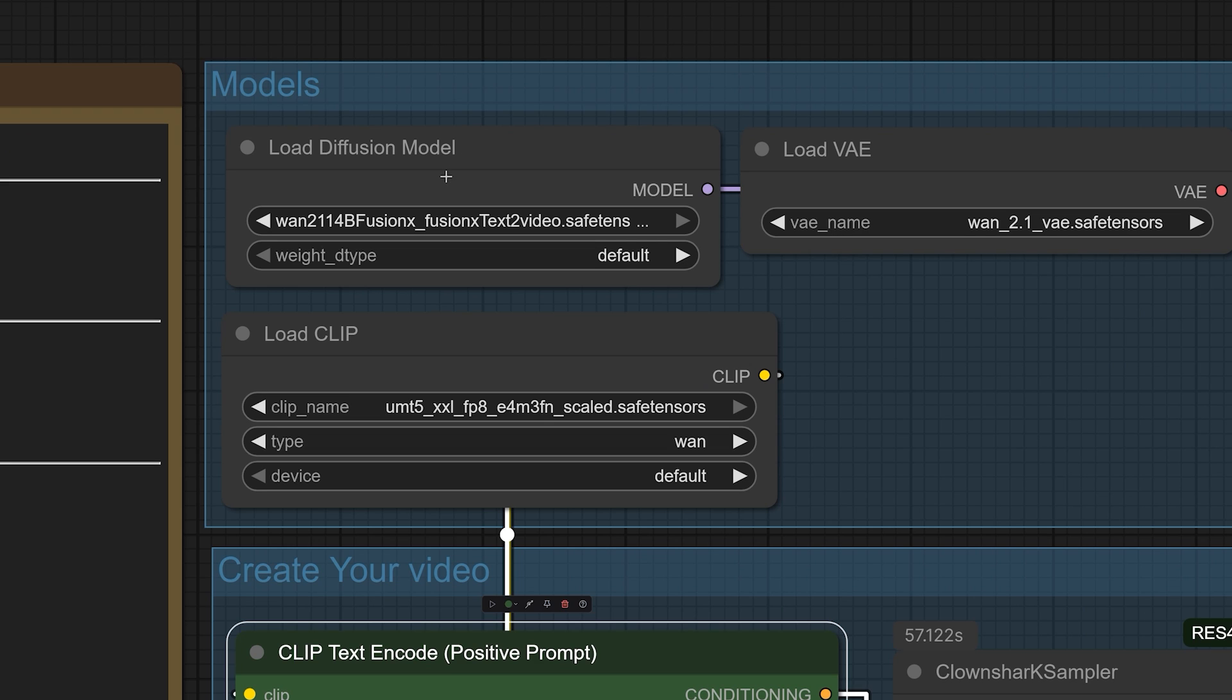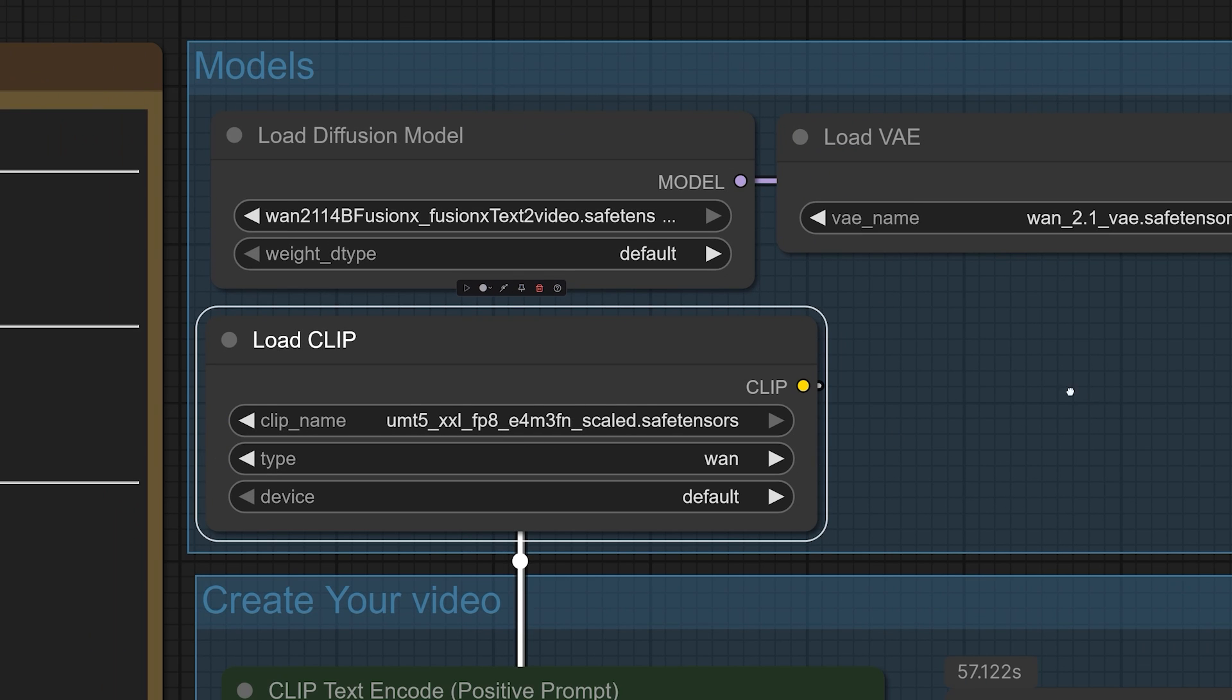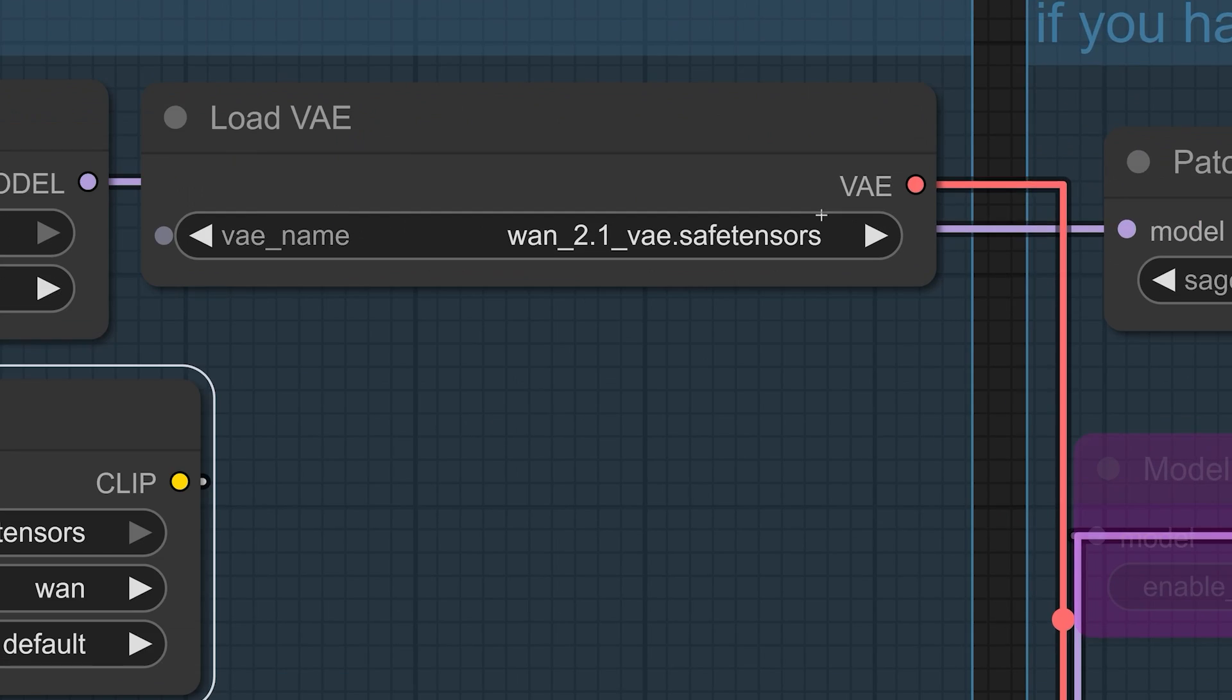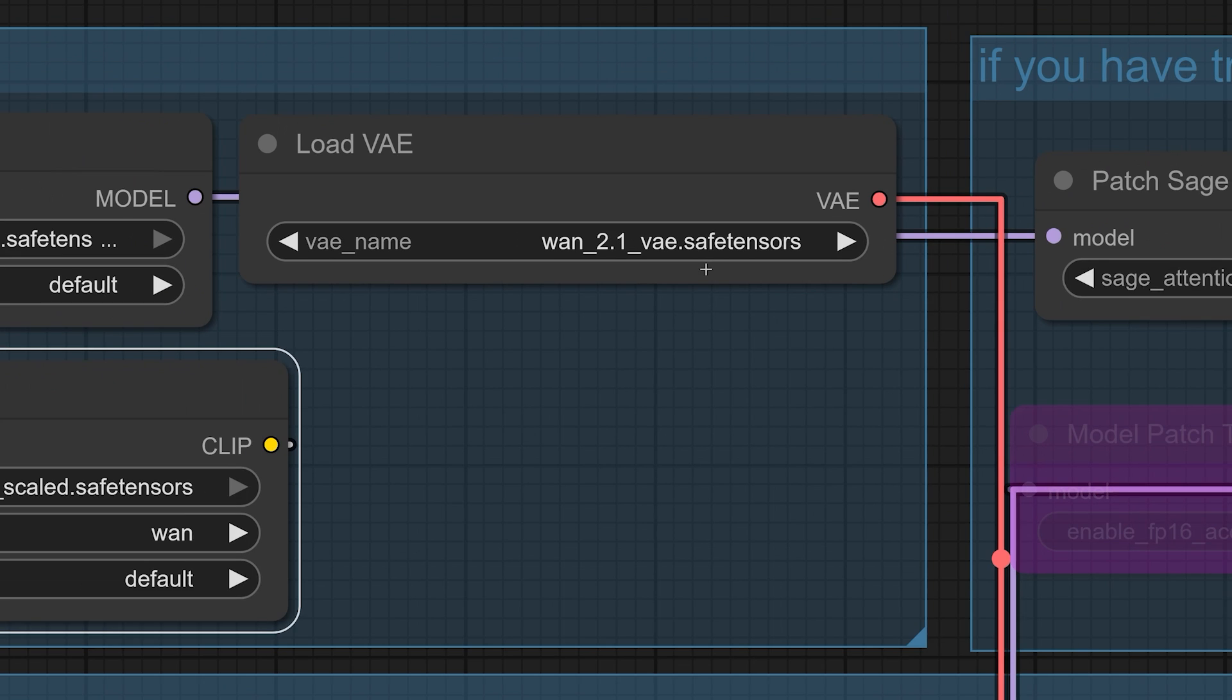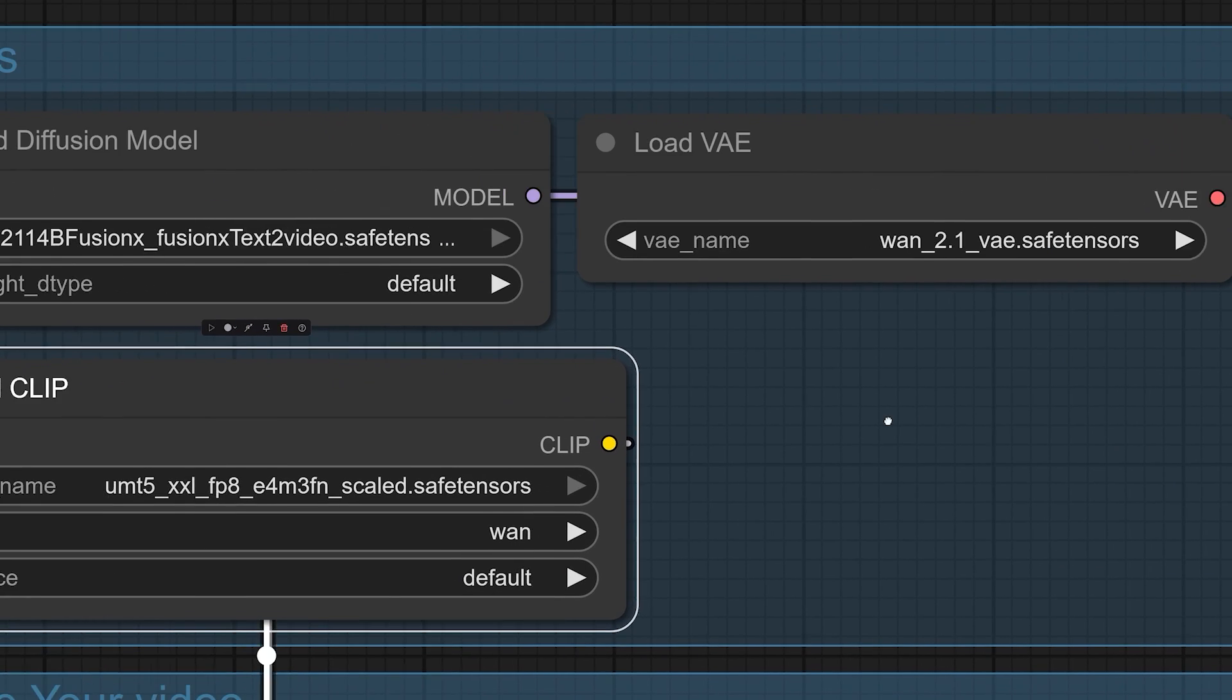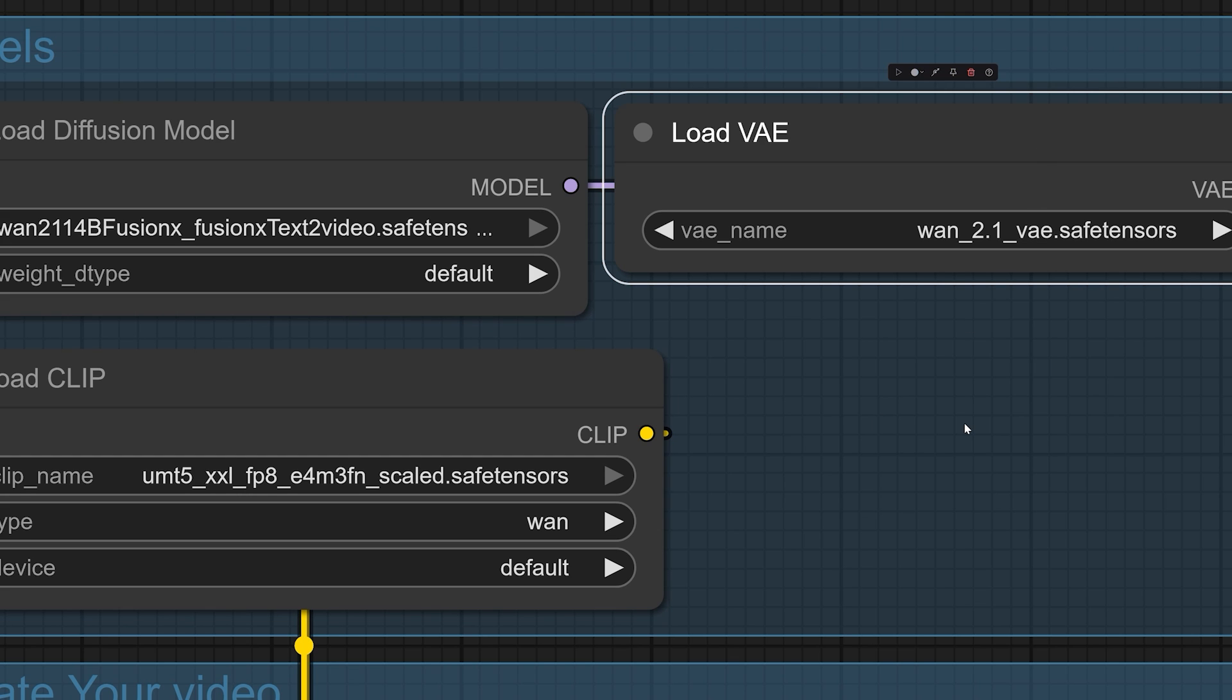Next, you'll need the standard support systems, the WAN clip encoders, and the VAE, Variational Autoencoder. Think of the clip encoder as the universal translator that converts your text prompt into a language the model understands, and the VAE as the master artist that takes the model's raw data and paints it into the final pixels of the image.